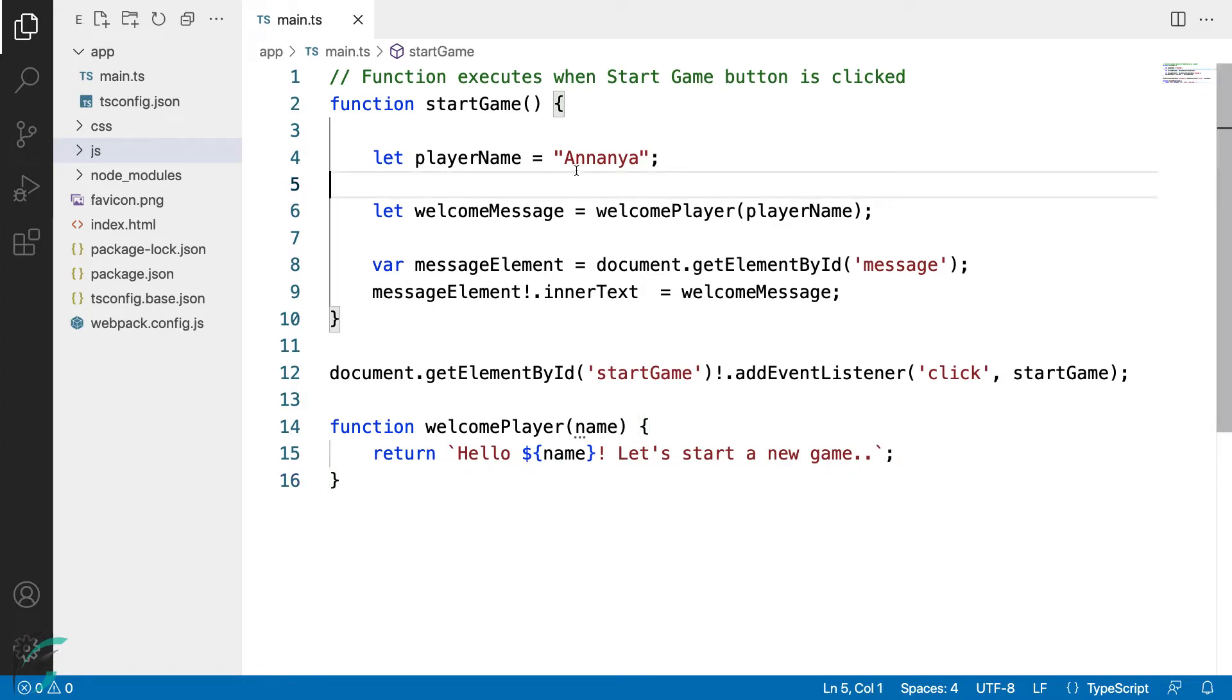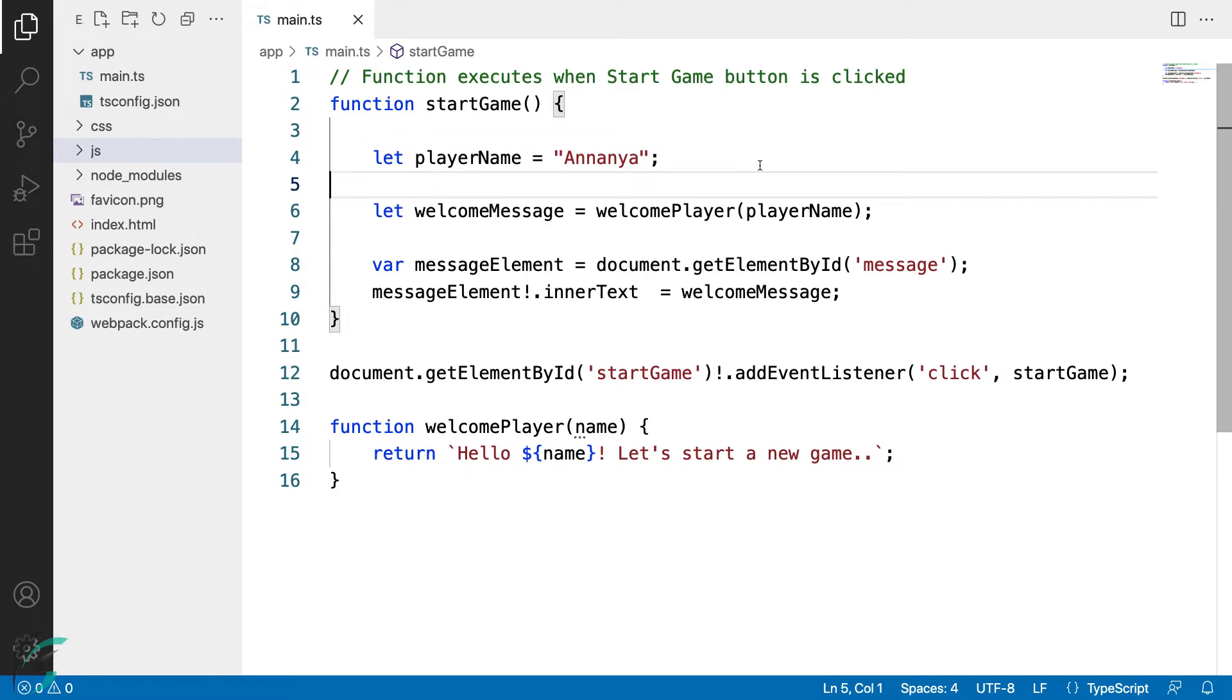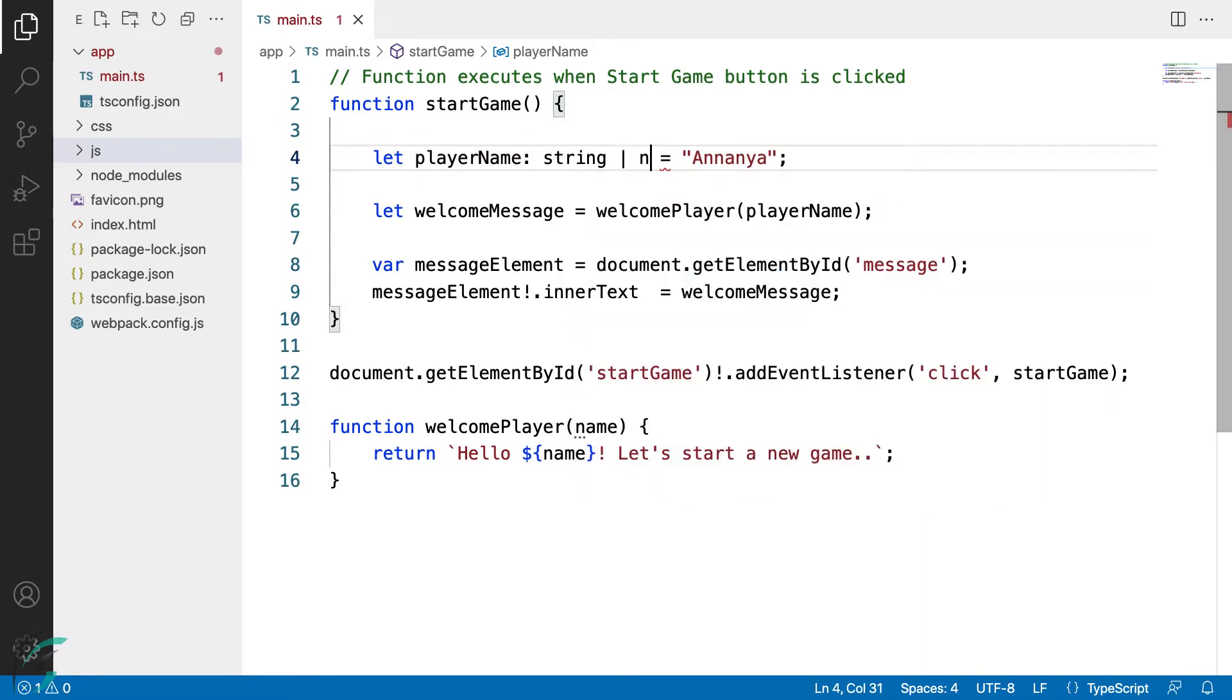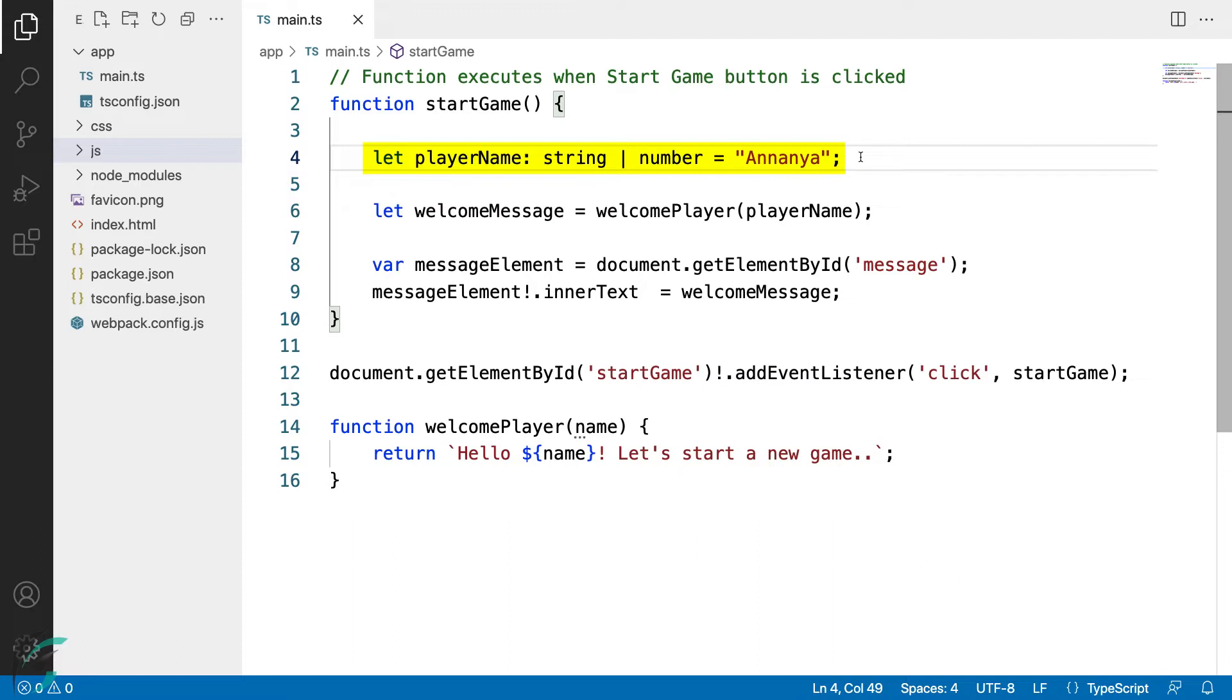Now here in this editor I'll use this player variable to demonstrate the union types. Let's say I'll change this player name types to have a string type or the number type values. So here I have defined my union type variable and have assigned a string value to it.